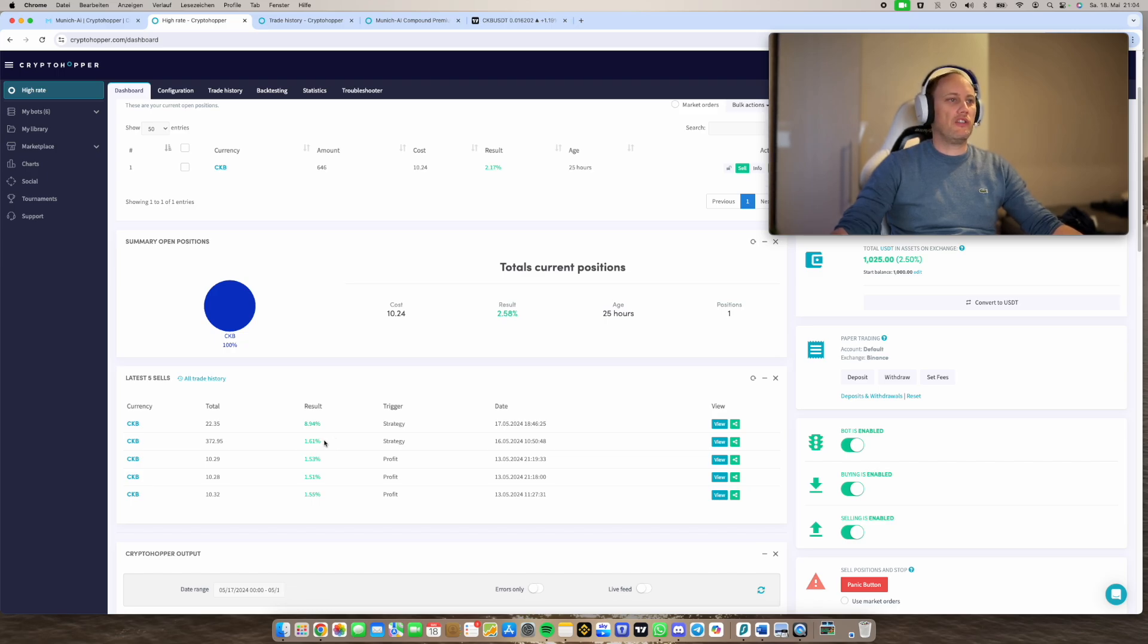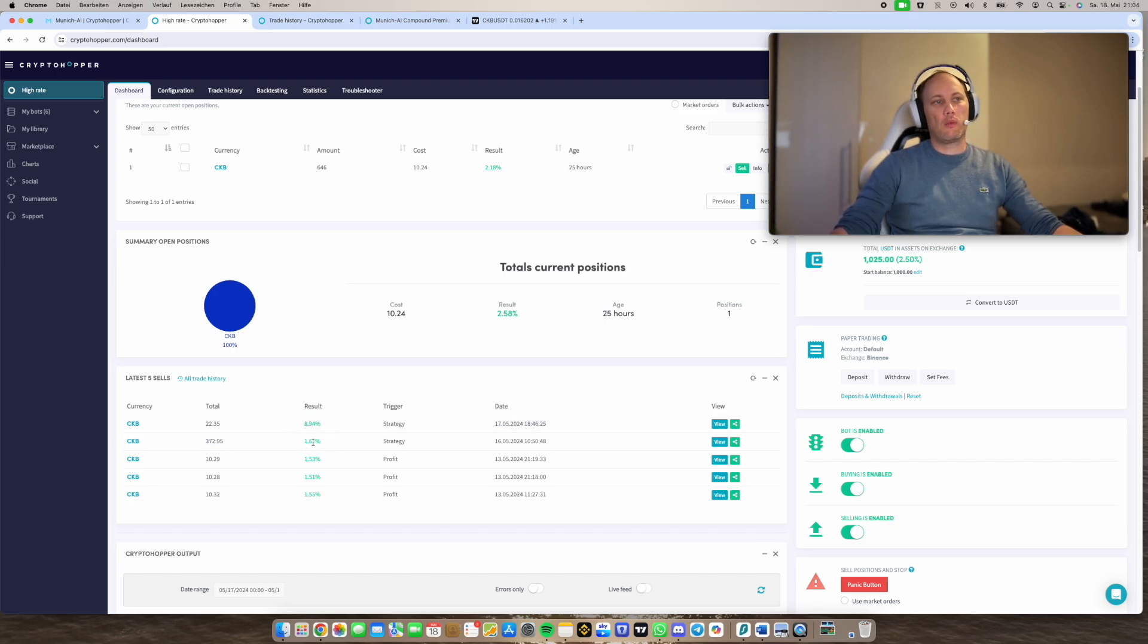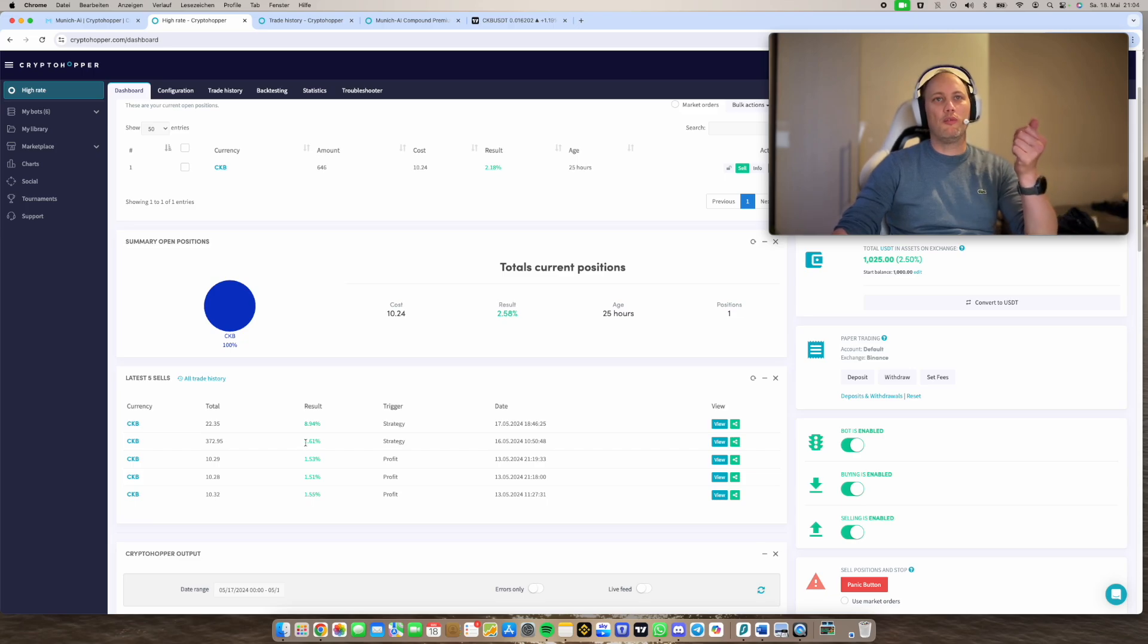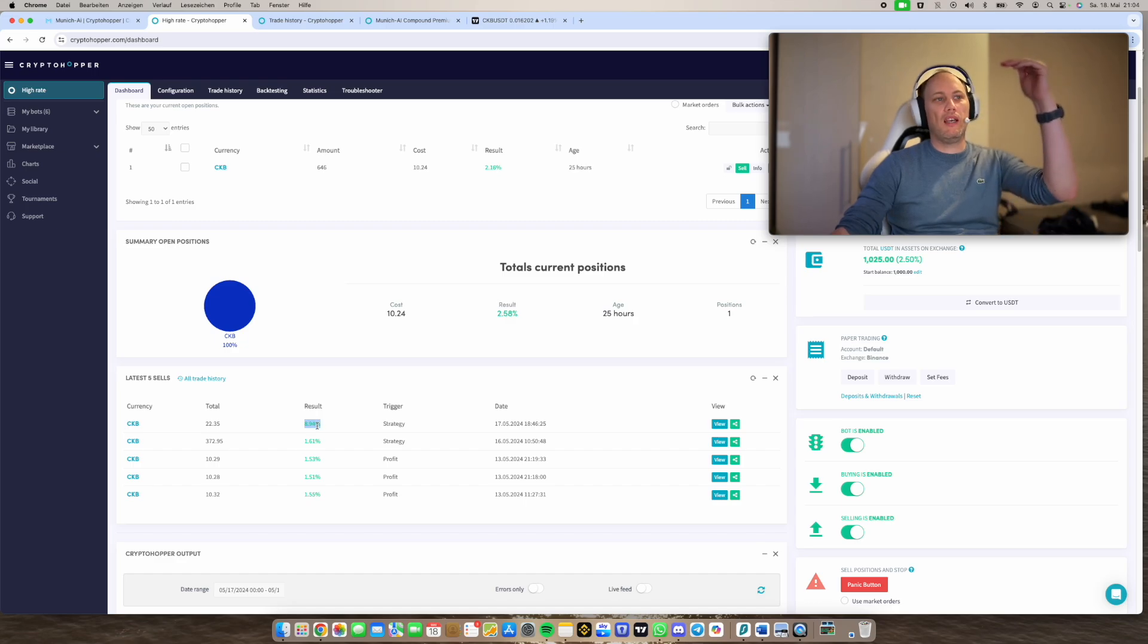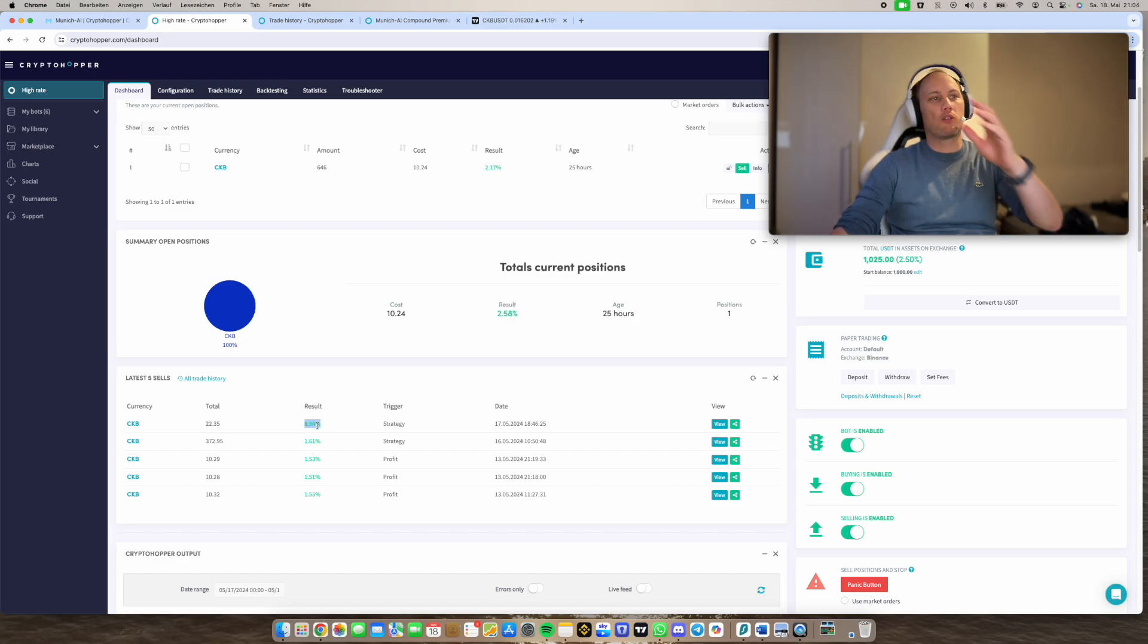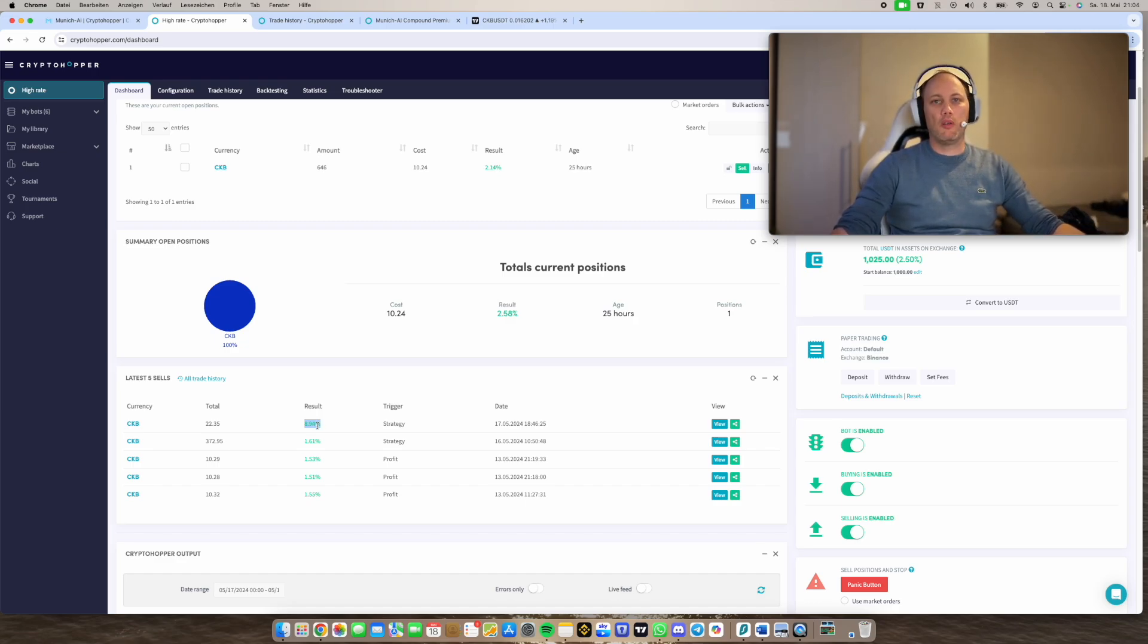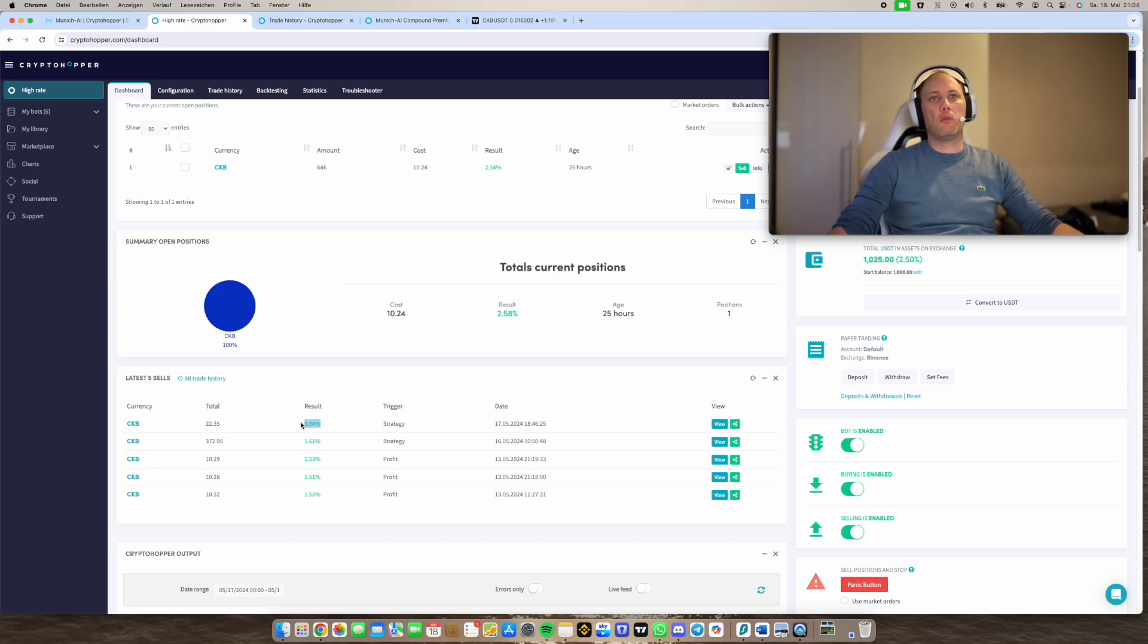I will tell you I have recently announced in Discord that I have added sell conditions to this compound premium strategy. And therefore we stay in longer the trade as soon as the strategy reaches the minimum profit and we get a sell signal. And here CKB pumped really high.